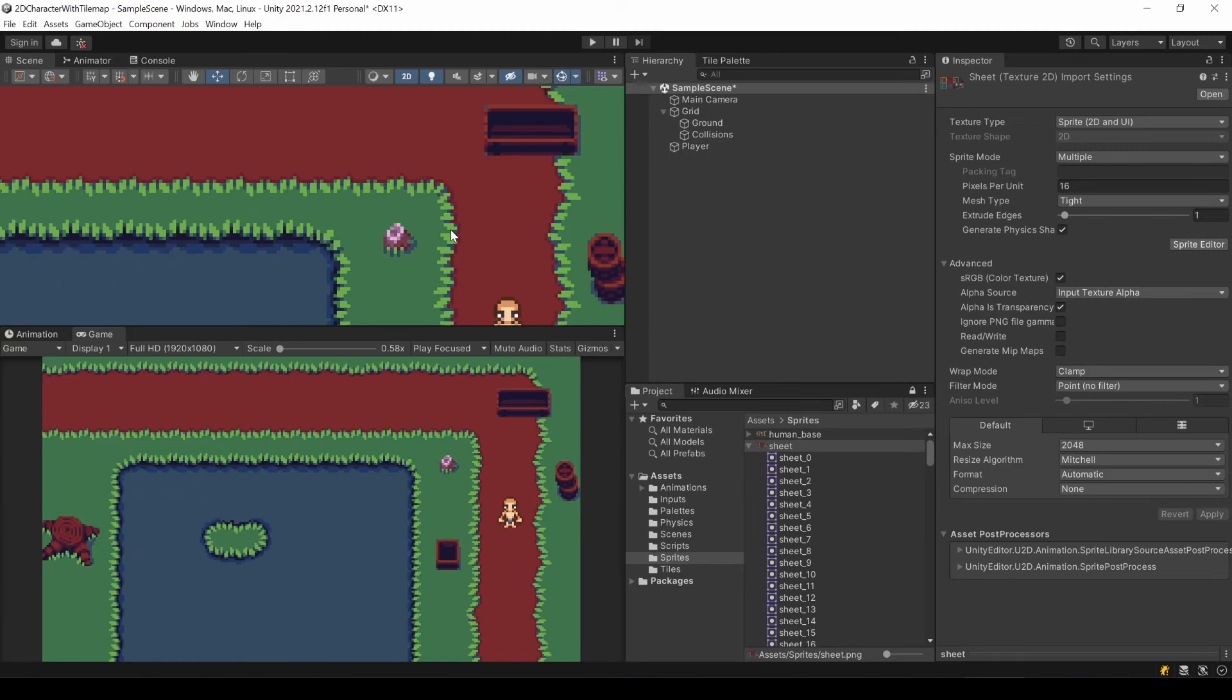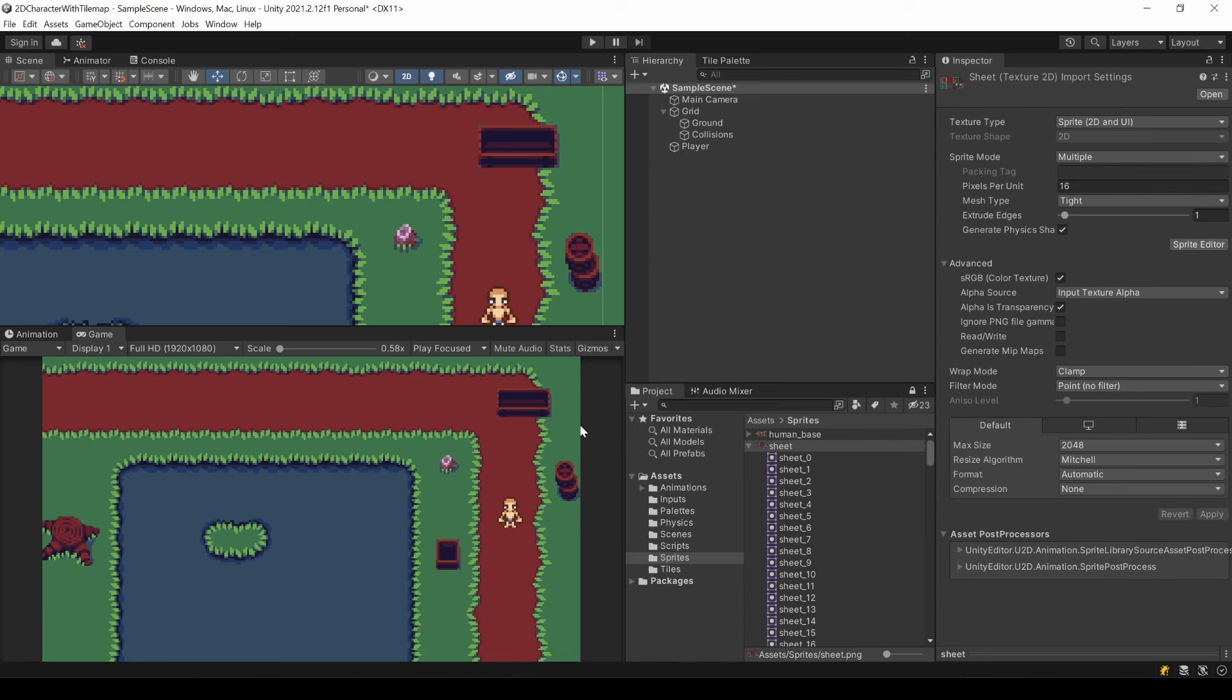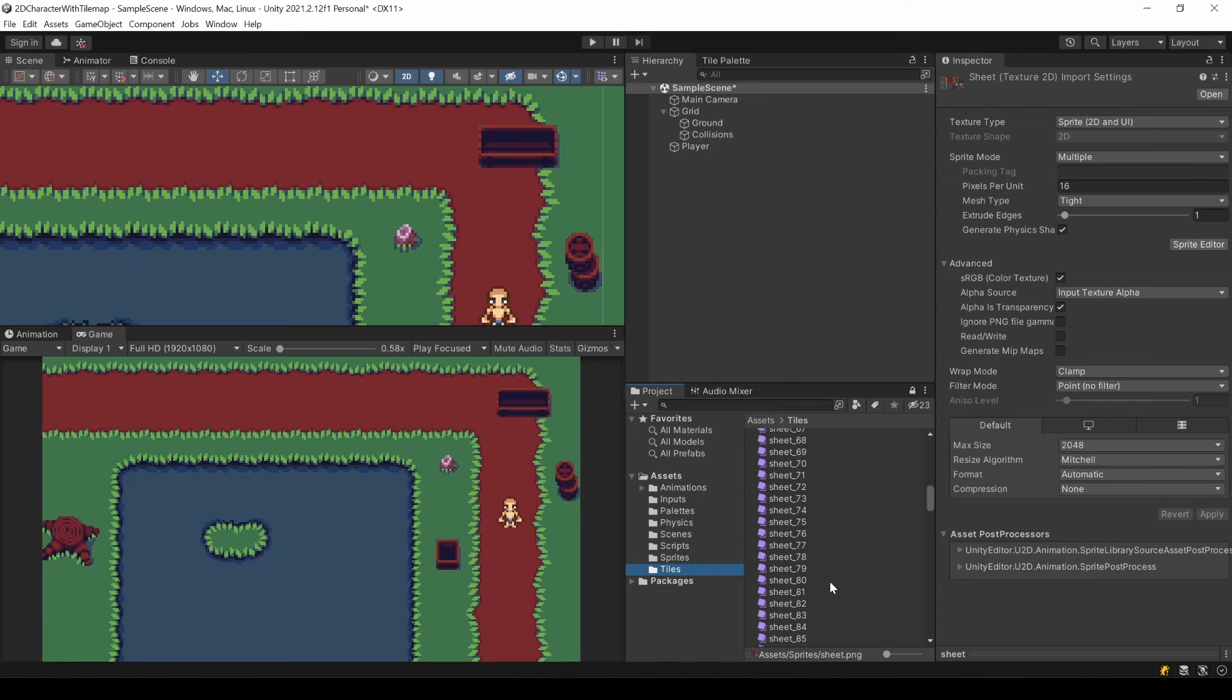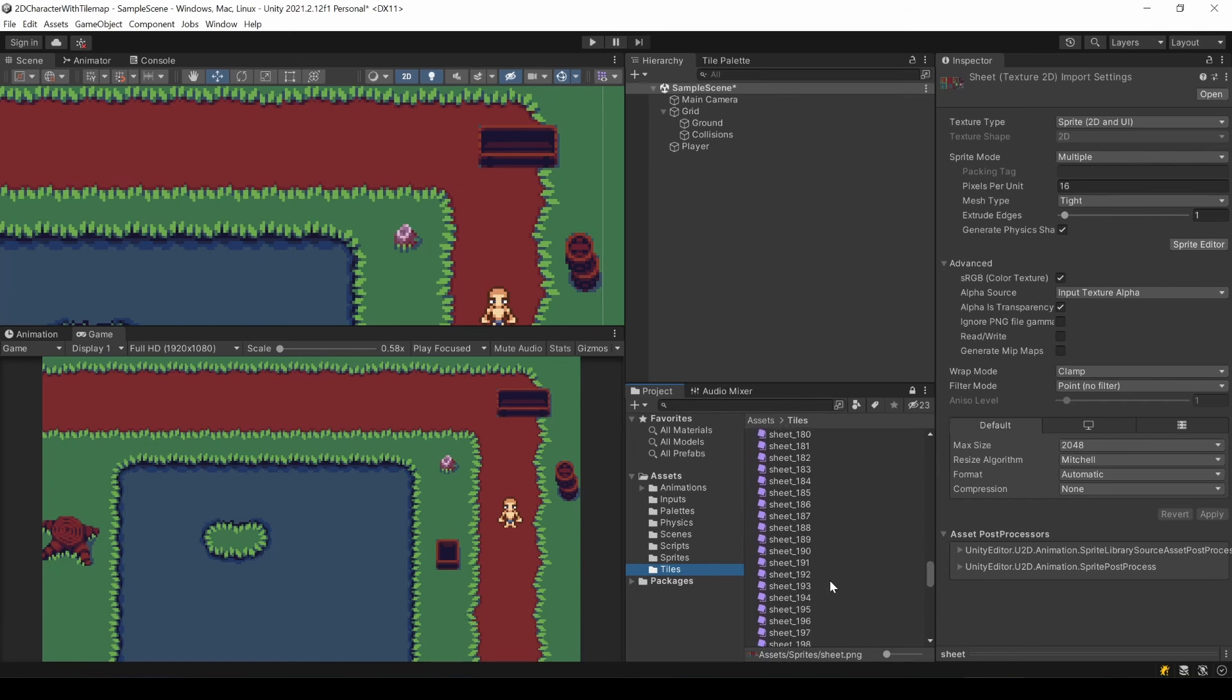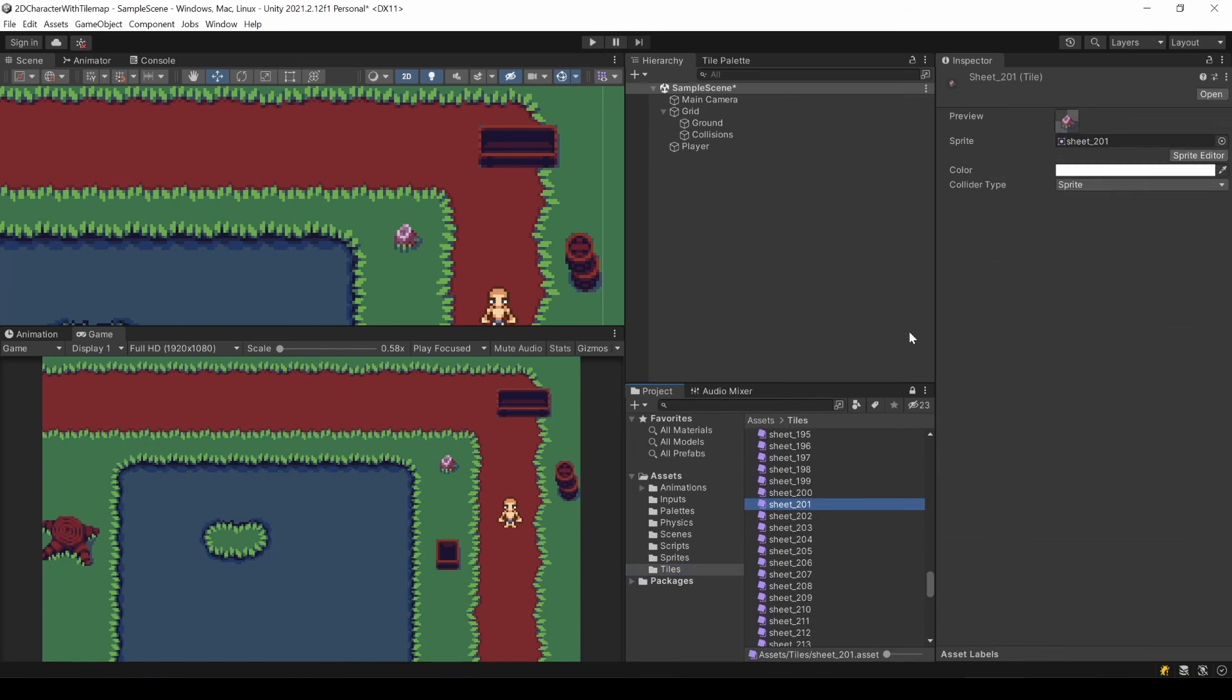What you need to do instead is going to the tile itself. It's located in the tiles folder or whatever you named it. Though tiles is the only folder name that makes sense.